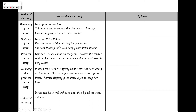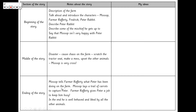The problem in our story is that Peter Rabbit causes chaos on the farm — he scratches the tractor seat, makes a mess of the barn, and upsets all the other animals, so Mossop is incredibly cross with him. We resolve the issue by Mossop telling Farmer Rafferty what Peter has been doing. Mossop very cleverly lays a trail of carrots to capture Peter. Farmer Rafferty gives Peter a job to keep him busy, and in the ending Peter rabbit is well behaved and liked by all the other animals.